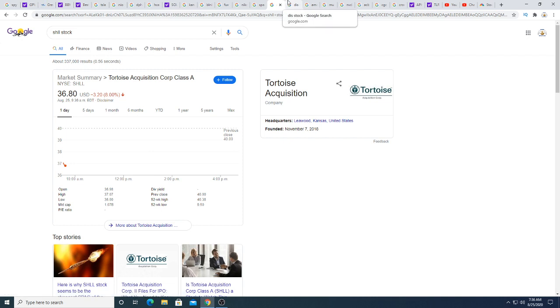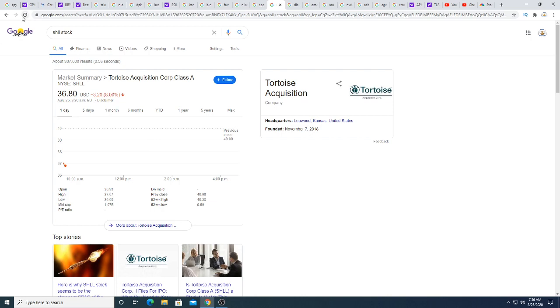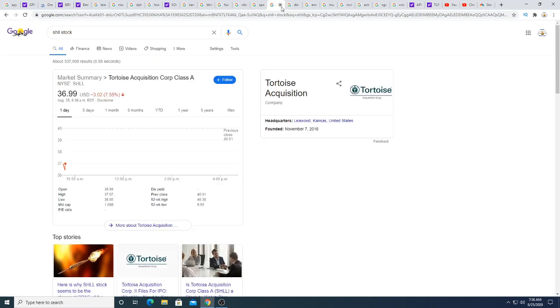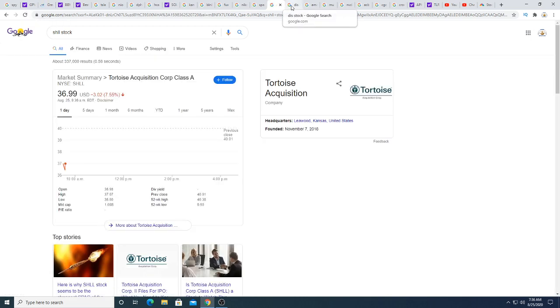I would have been up massively this morning if I bought my put options. Oh well, we'll see if this continues. This might be just a small correction and they might bounce back.